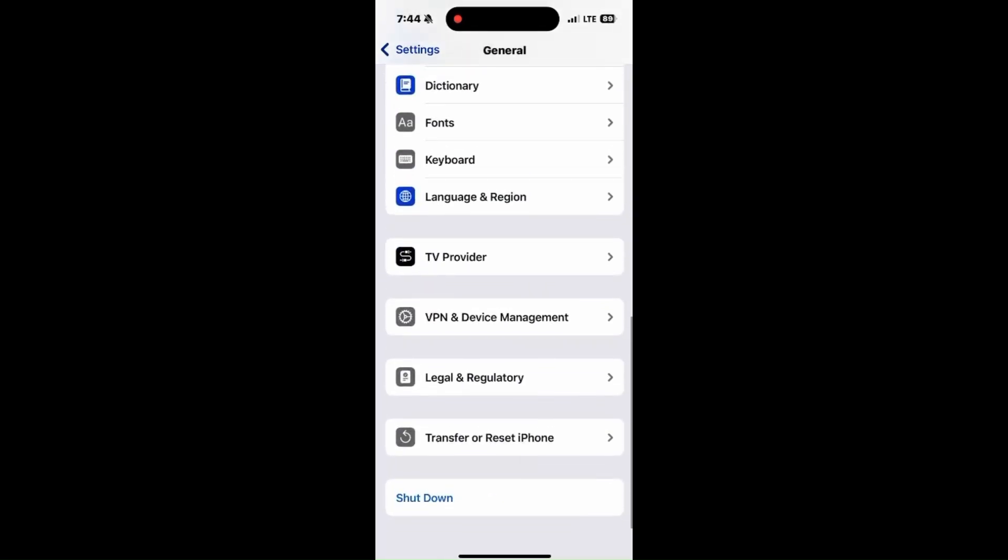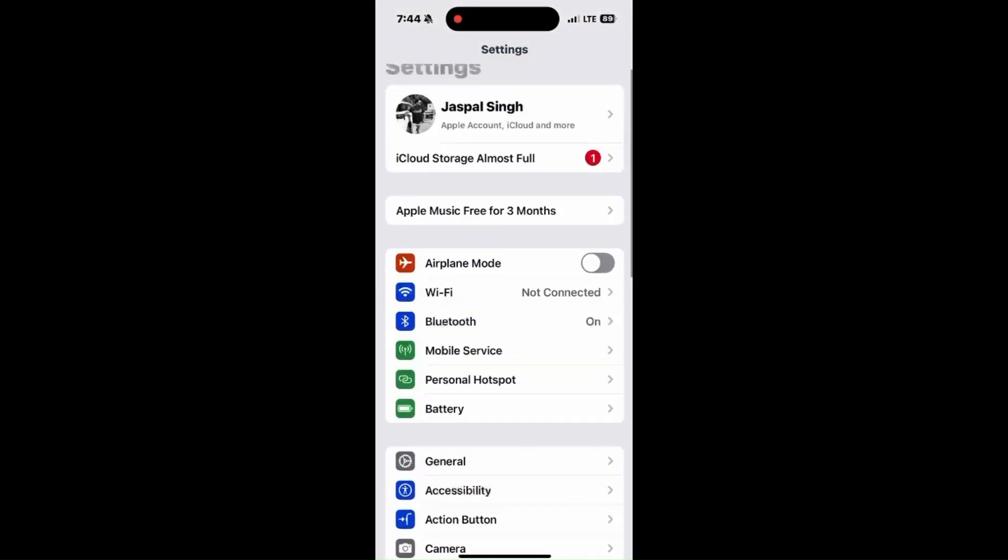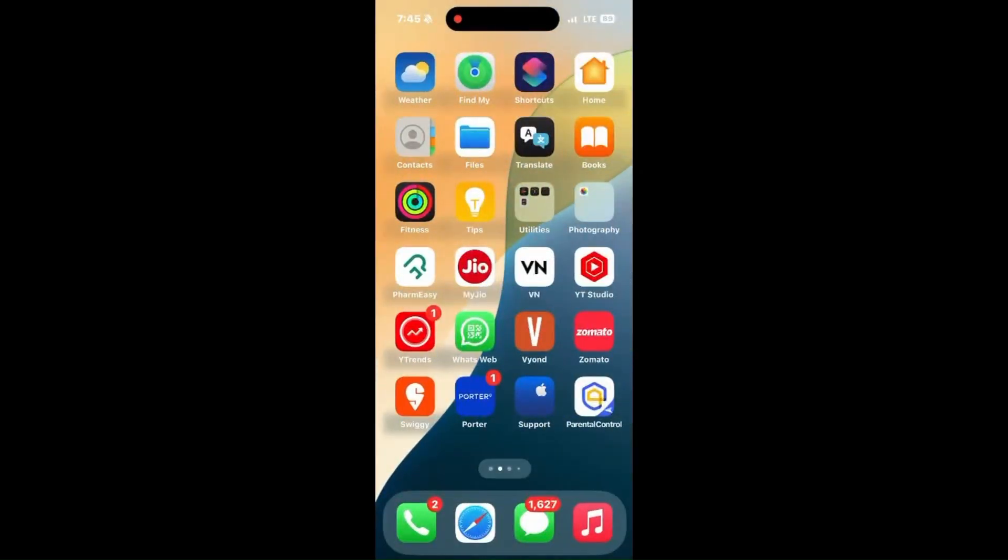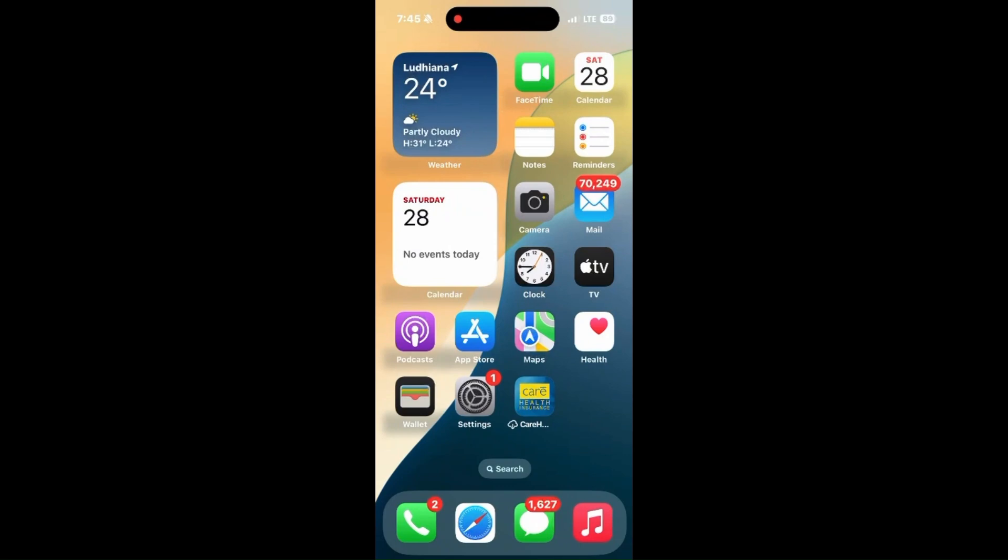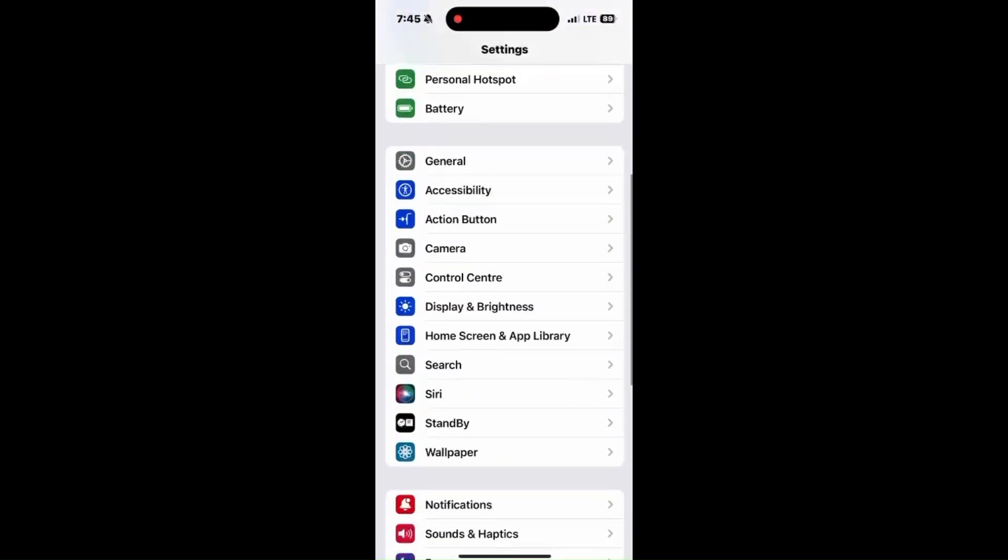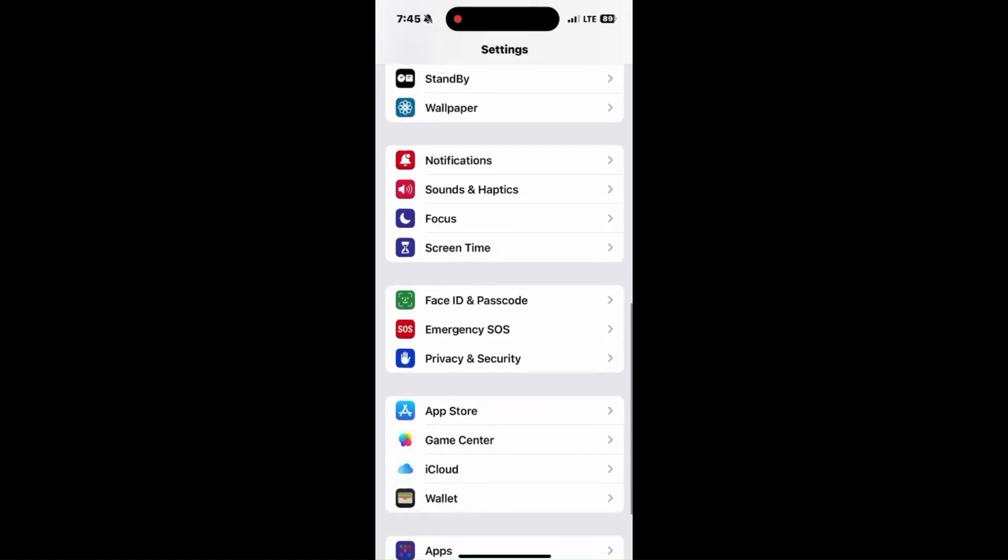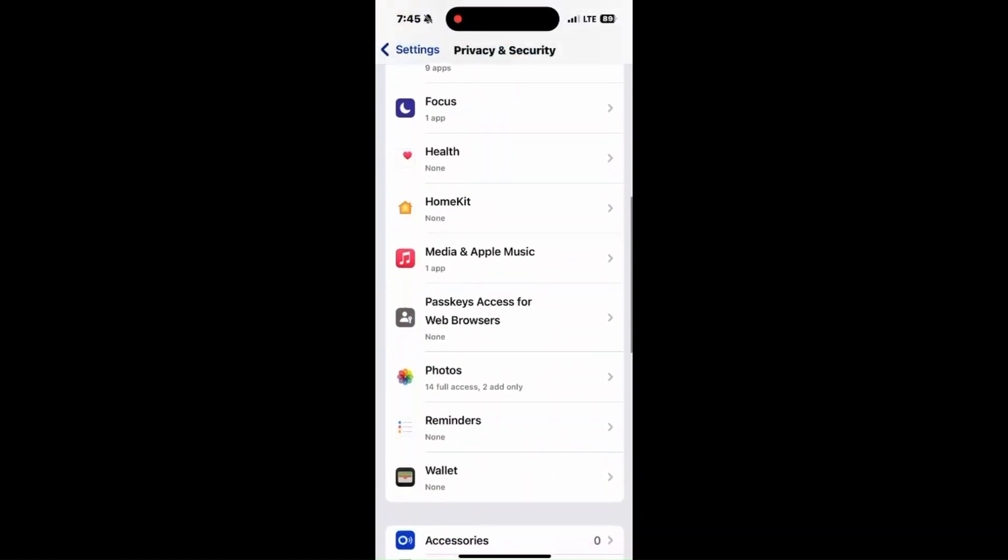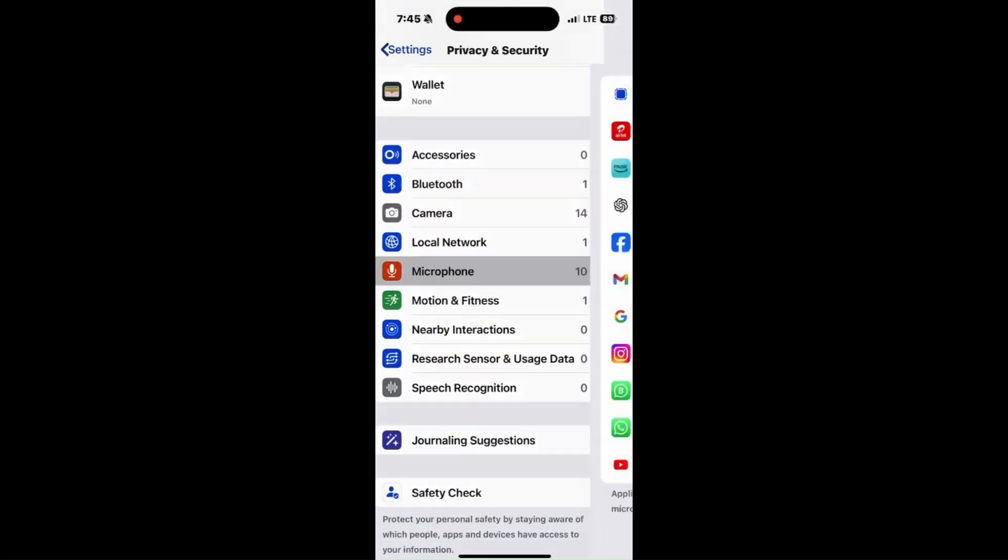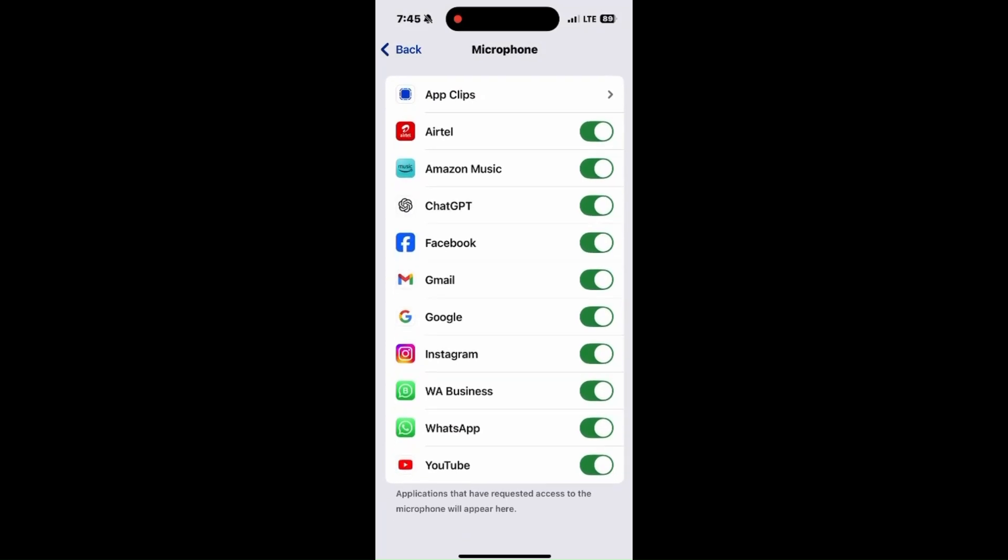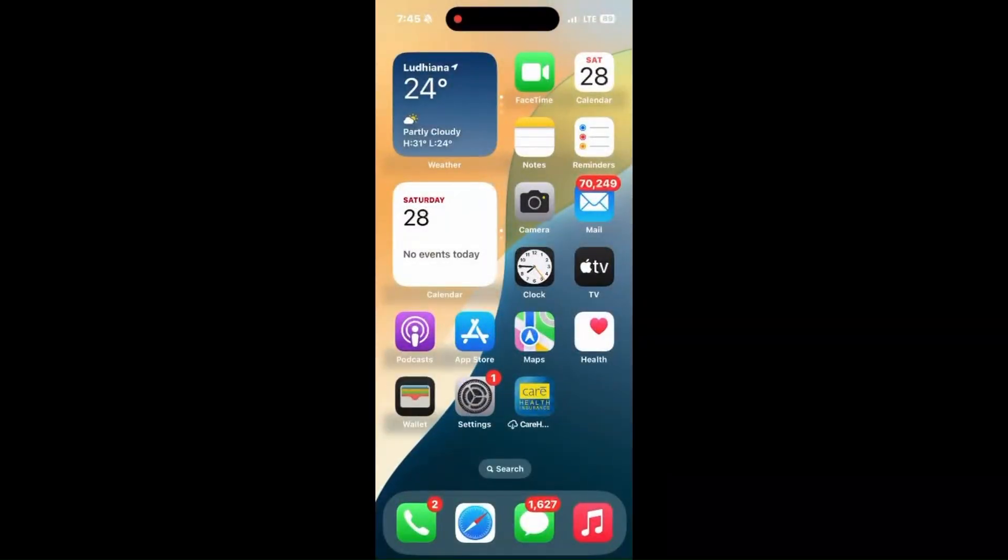Moving ahead, enable microphone access. Go to Settings, then to Privacy & Security, and then to Microphone. Make sure that the microphone is enabled and Notes is turned on.